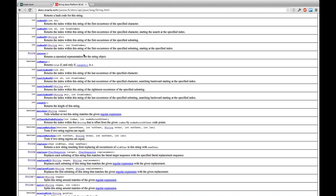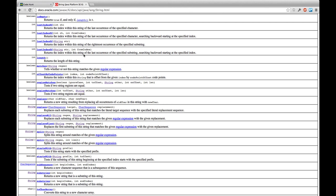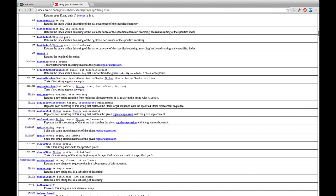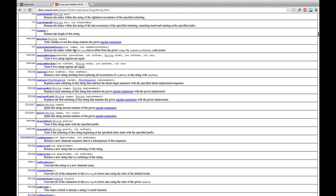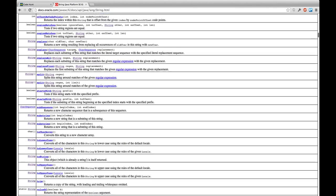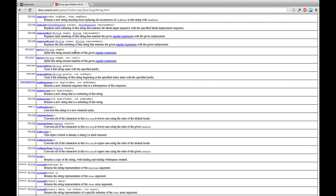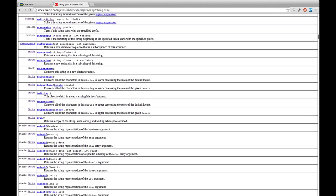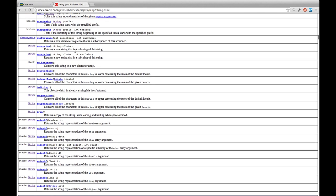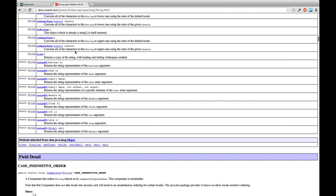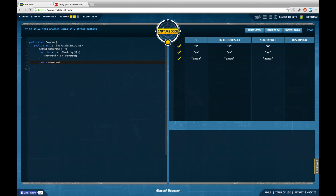We can check for is empty, by the way this empty was a bug in Code Hunt I found. We have last index of, we have a length, we can match by regular expressions, we have region matches, replaces, replace all, splits, starts with, sub sequences, substring, to char array, to lowercase, to string, to uppercase, trim, and value of. I currently don't see any method on string that would help us do this conversion.